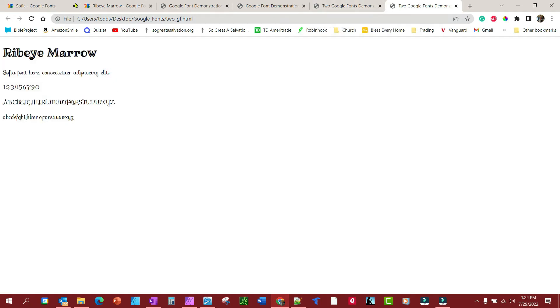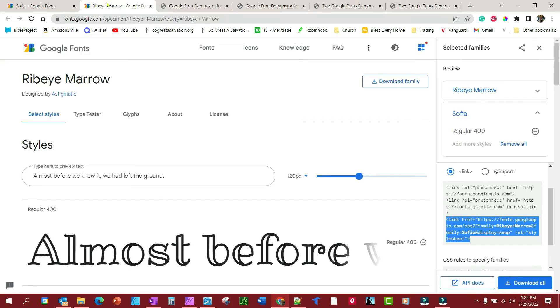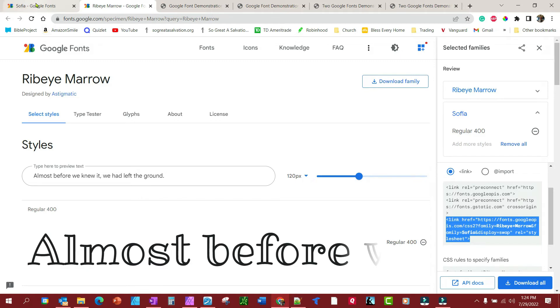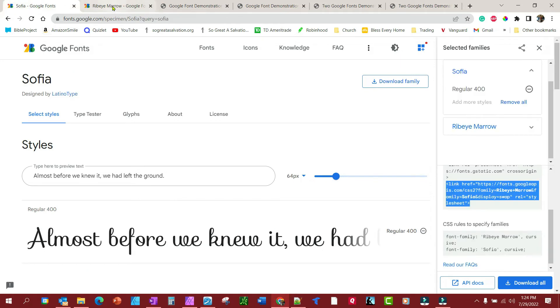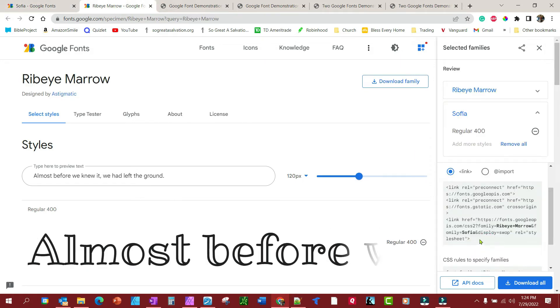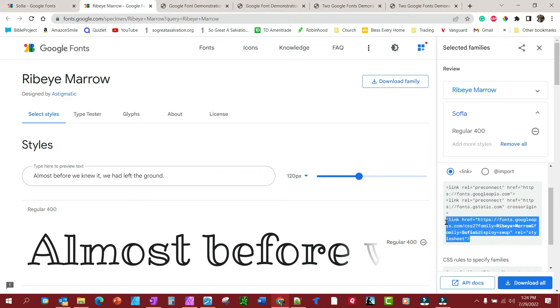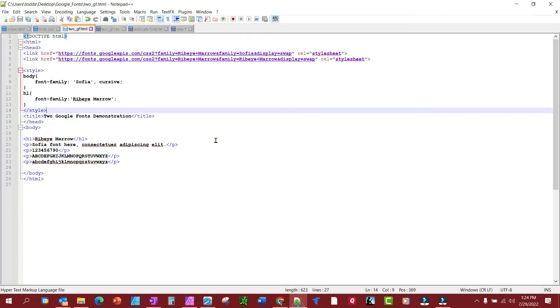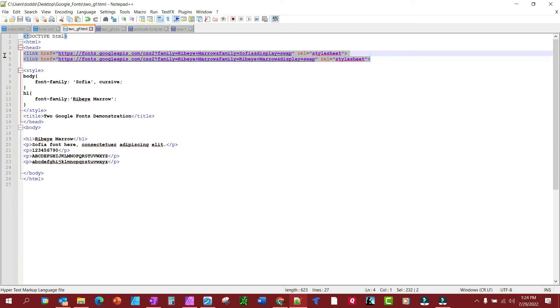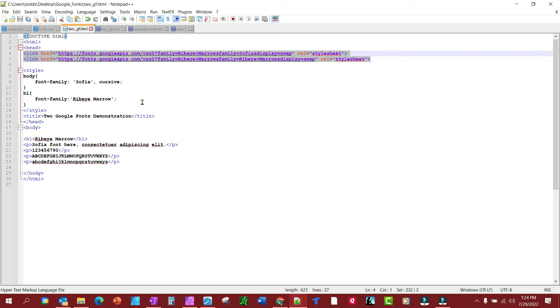That's all there is to do it. Now Google has made it even easier to do this. You'll notice I have these both open. We've been messing with them—Google's already figured out what I want here. I want the Sofia and the Ribeye Marrow. So we'll remove those two links and put this link in there. Notice it's got both of the font families included: Sofia here, Ribeye Marrow there. Let's run this.